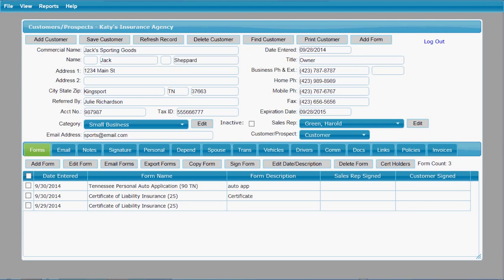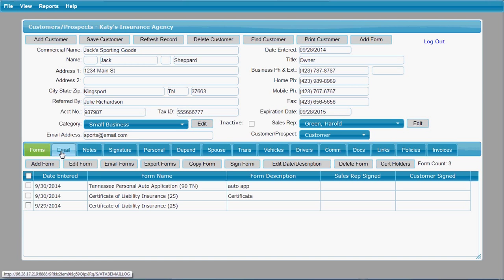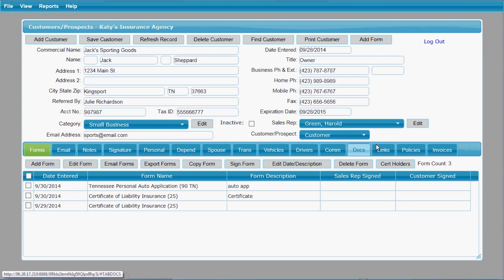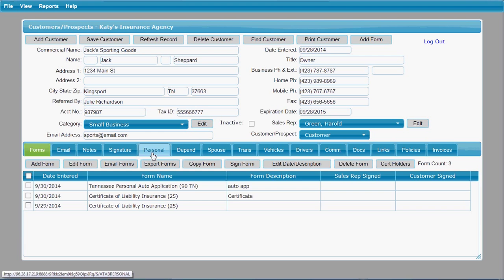We wanted to introduce you to some of the features available with the management option of our FormsBoss software. The first four tabs on the customer screen are available with the basic software package, but these remaining 11 tabs will only be available if you have the management option. So let's take a look at those features.